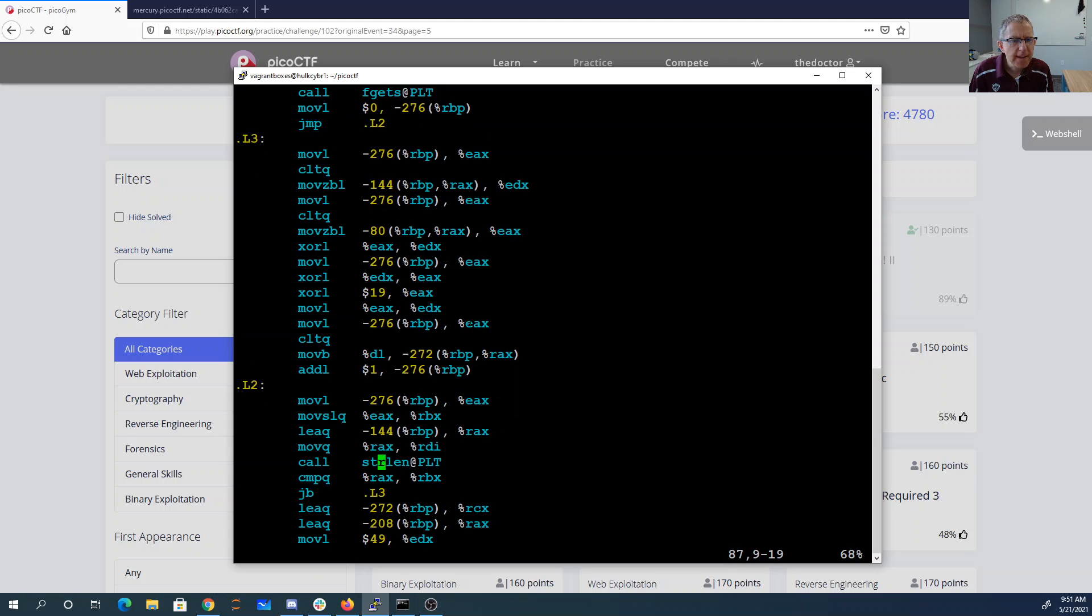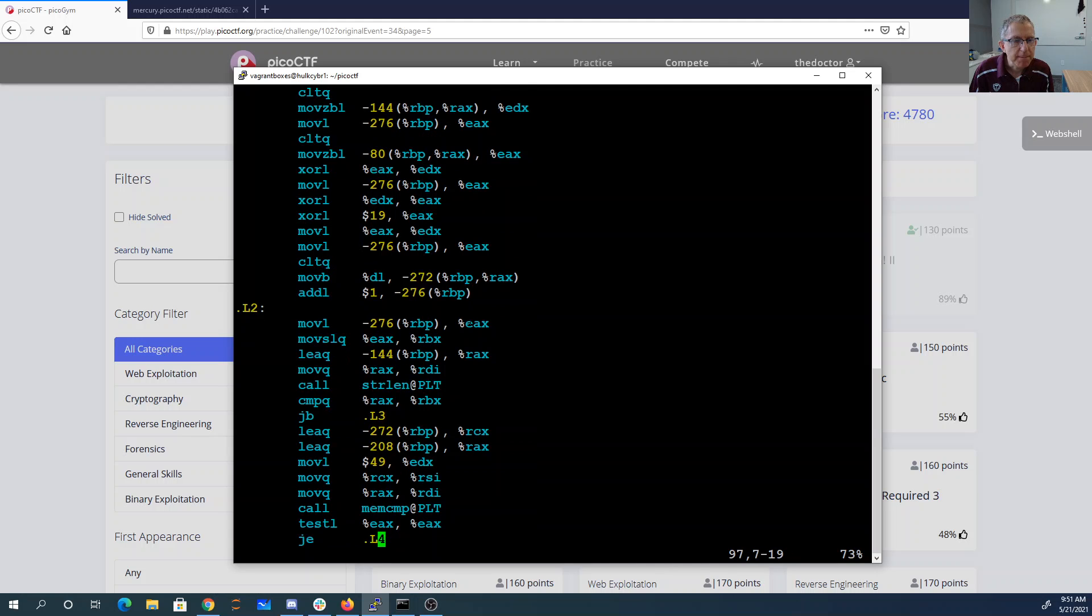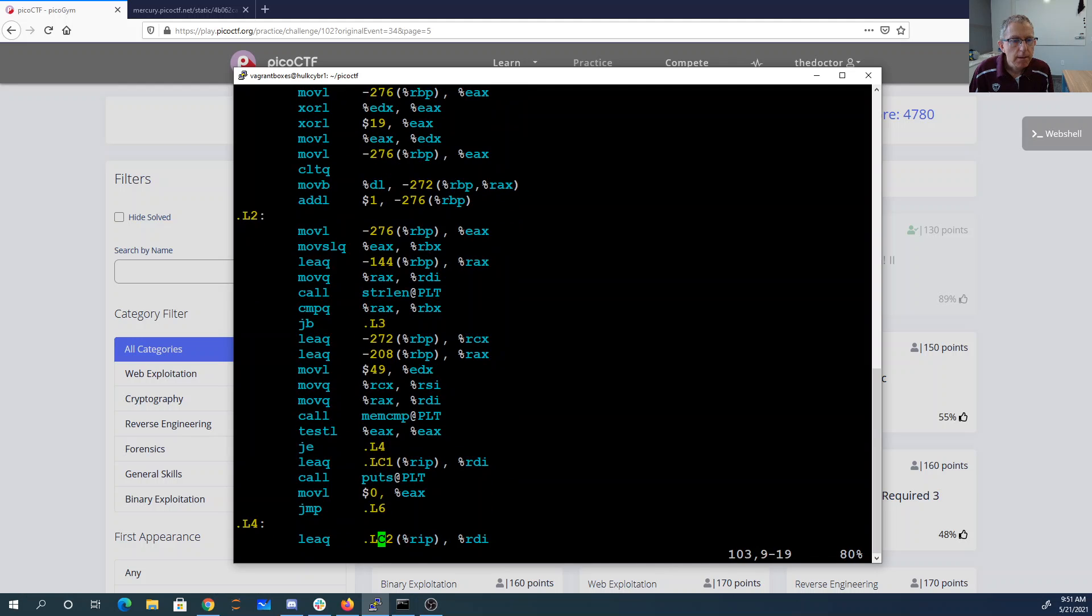Use some more stuff. We call string length. Move 49 again and do this mem compare. We're going to print a string.